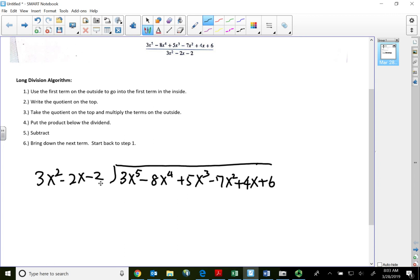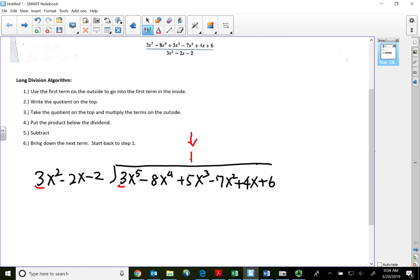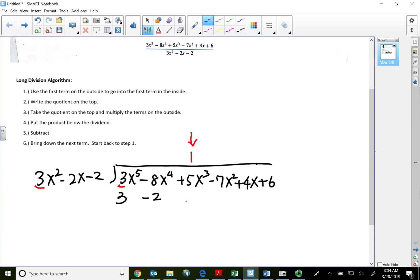Since I have three terms on the outside, I need to go into three terms on the inside at a time. The first quotient has to be on top of the x to the fifth. Step one: use the first term on the outside and go into the first term on the inside — how many times does three go into three? One time. Step two: write the quotient on top. Step three: multiply — use the quotient on top and multiply all three terms on the outside. One times 3 is 3, put below the 3. One times negative 2 is negative 2, put below the negative 8. One times negative 2 is negative 2, put below the 5.